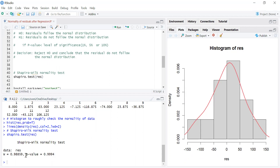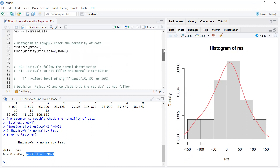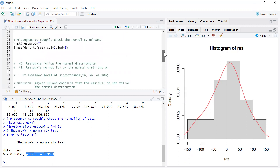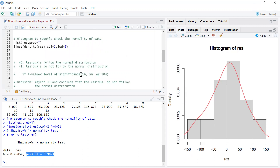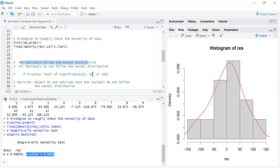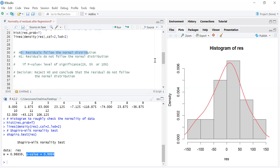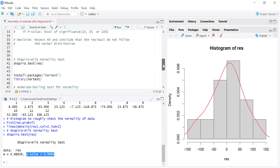Once you run this, you will get the test statistic and the p-value. To check whether the residuals follow the normal distribution, we check the p-value. The p-value is high — close to one — and it's definitely more than the one percent, five percent, and ten percent levels of significance. So at all these levels, we can say that the residuals follow the normal distribution.